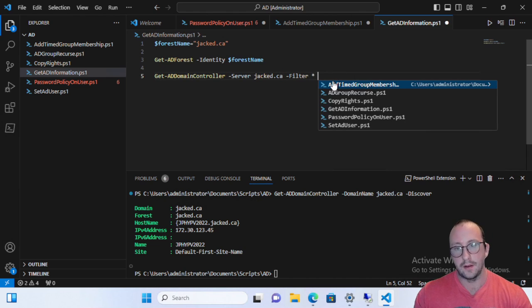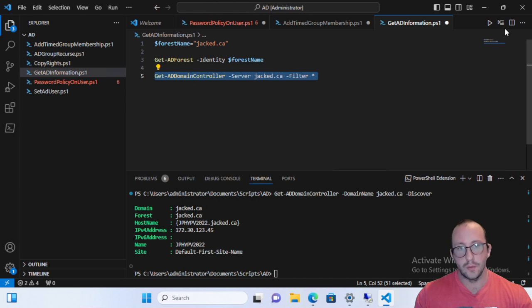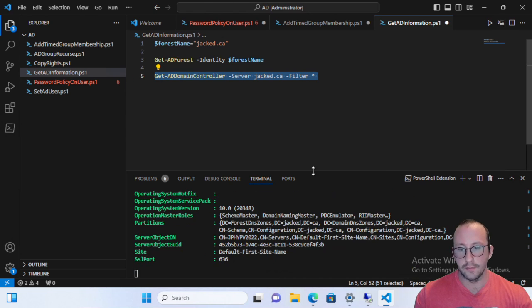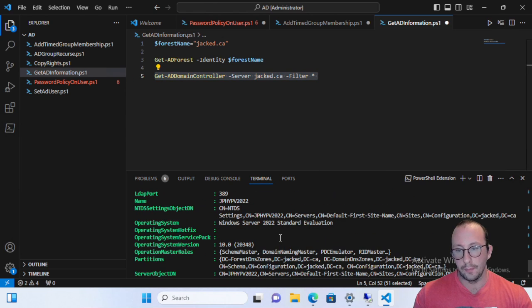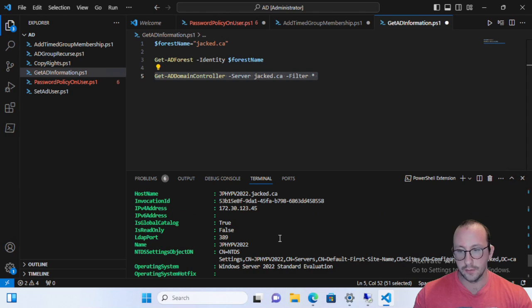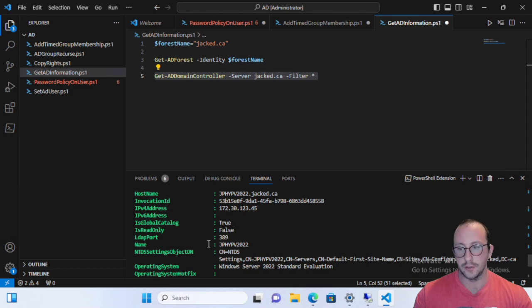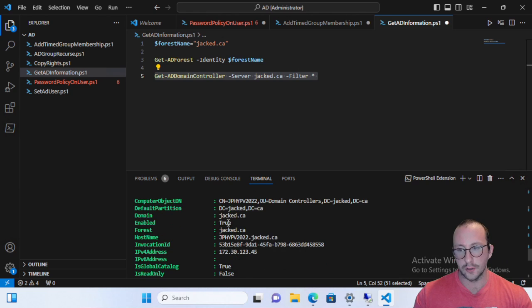And then if you actually run this, you will see you will get a lot of information back. You probably don't need all of this information. Of course, it is all very useful information to know. You can get your LDAP port, your IPv4 address.